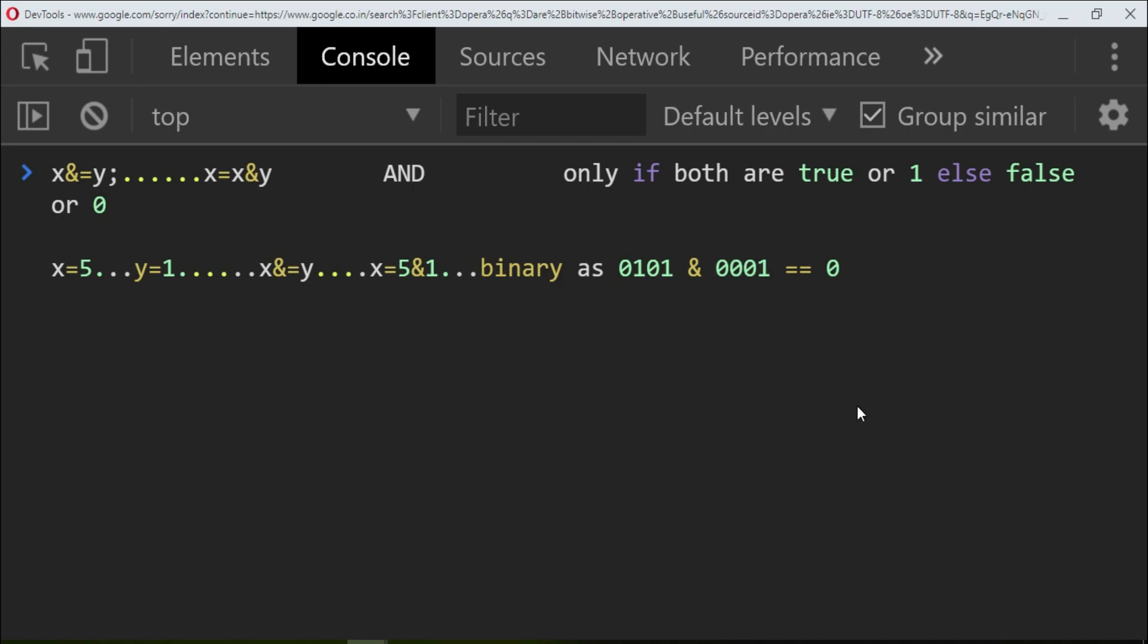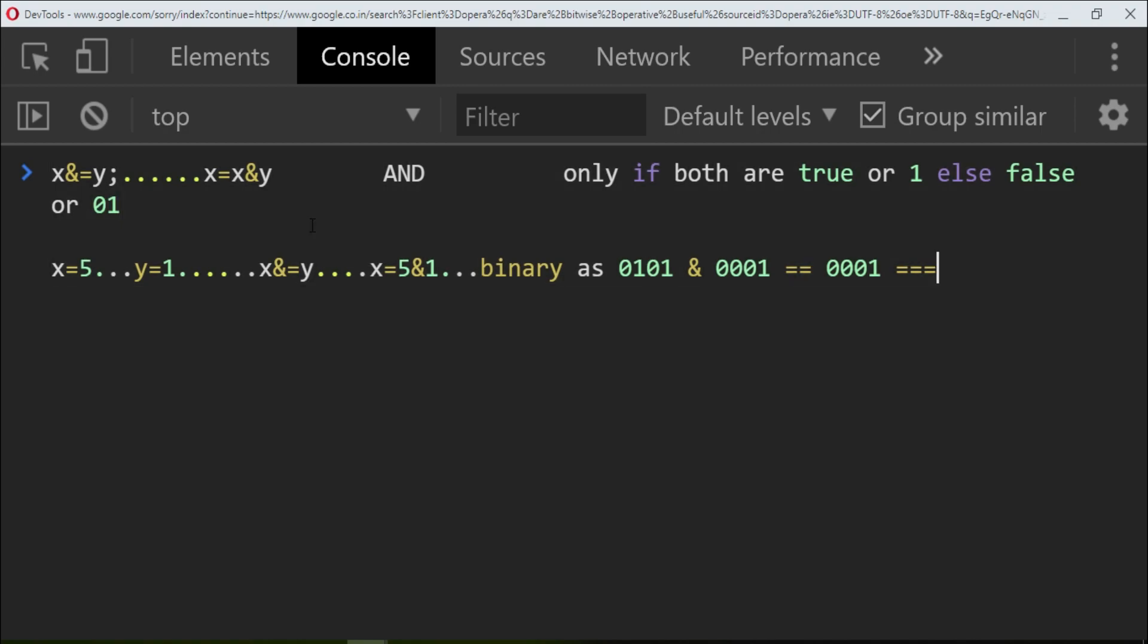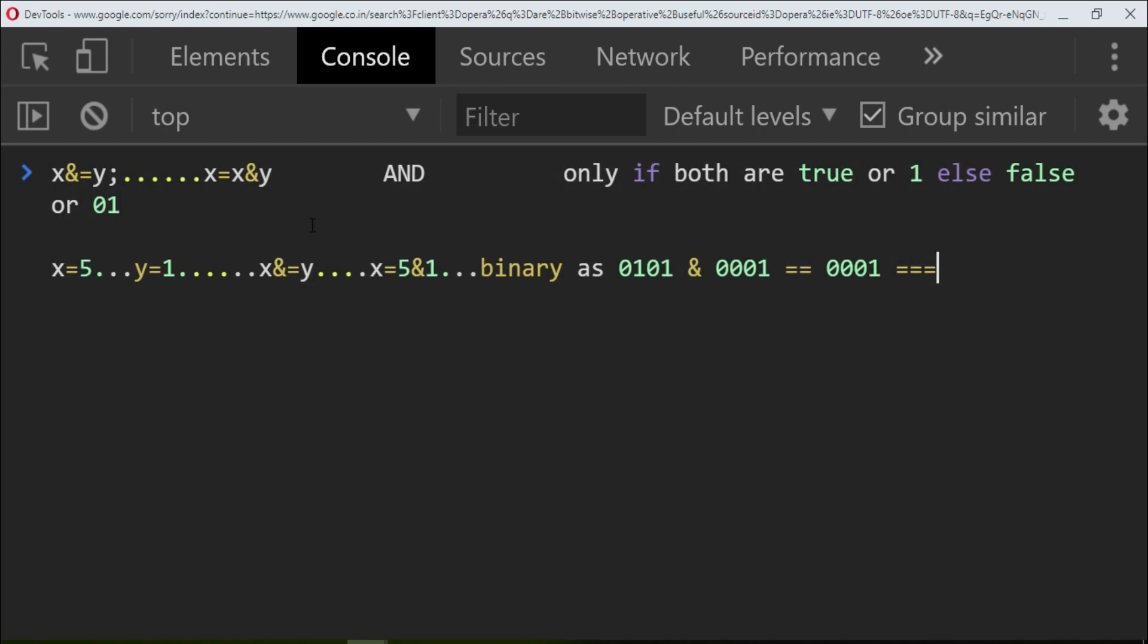Again 0 and 0 is 0. Next you have 1 and 1 which is 1. So it will return the answer as 1. So you understood the procedure.